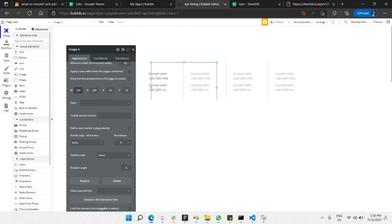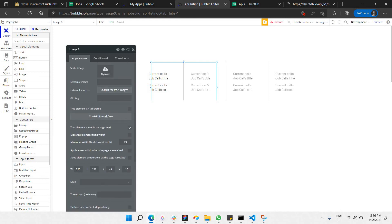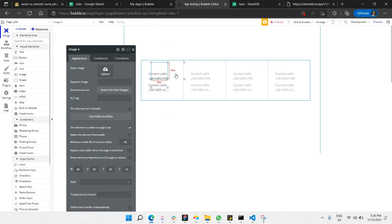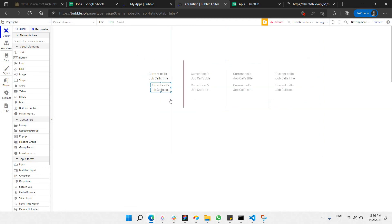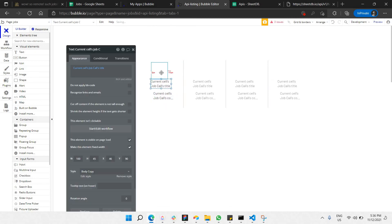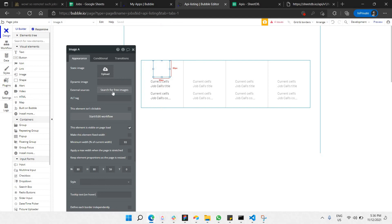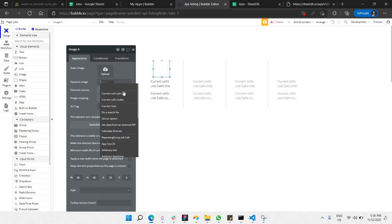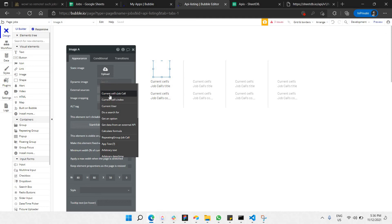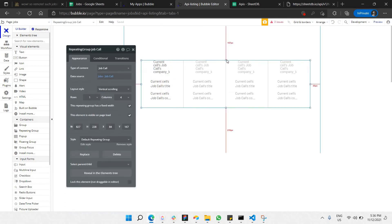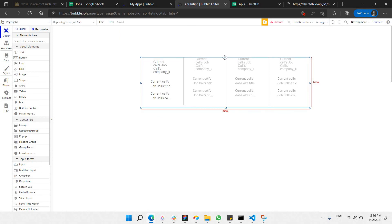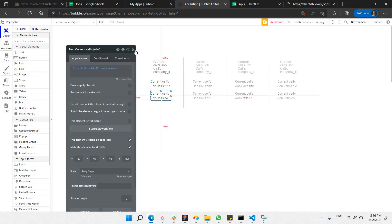Set the image size to 80 by 80. Bring it to the center — all elements are now aligned in the center. This image also needs dynamic data. Go to 'Insert Dynamic Data,' select 'Current cell's Job Call,' and choose 'Company Logo URL,' then click Done. The Repeating Group for jobs is now complete.